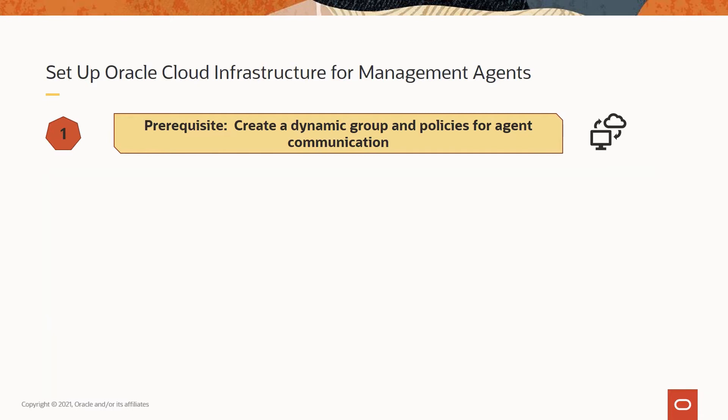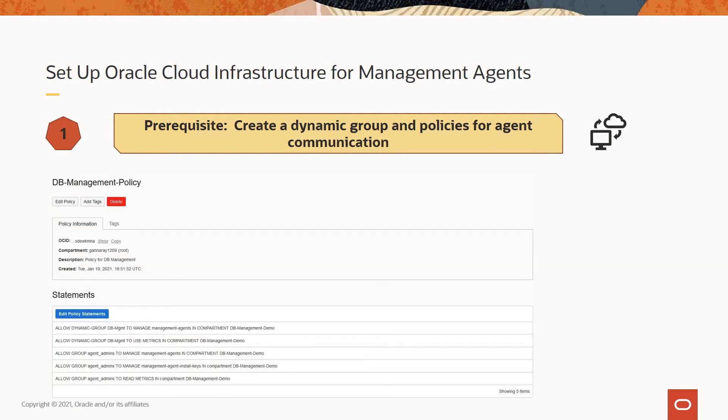This is a one-time setup based on the resource type matching rules definition of the dynamic group. Once the dynamic group is created, you need to create policies to allow the management agents to interact with the management agent service and to allow them to upload data to Oracle Cloud Infrastructure Monitoring Service. You may need to add similar policies if your service expects the management agent to deposit data to different services.